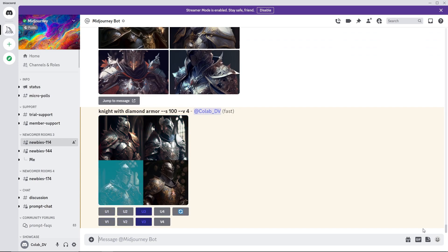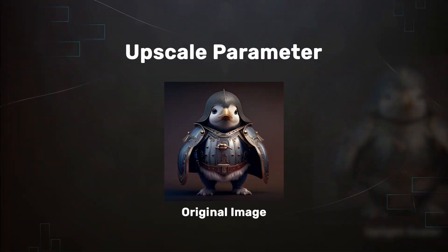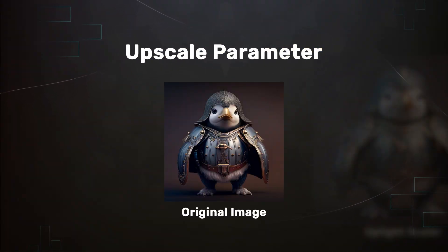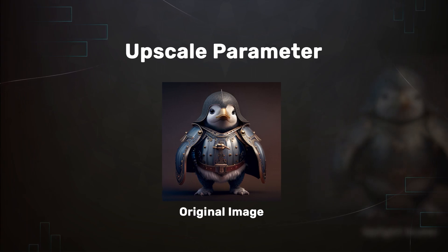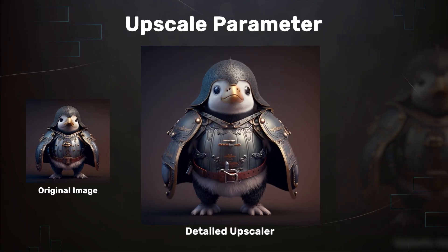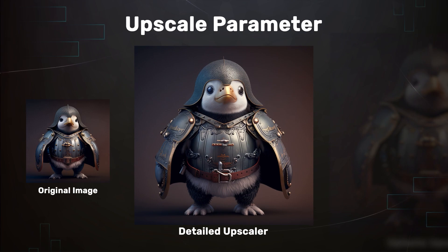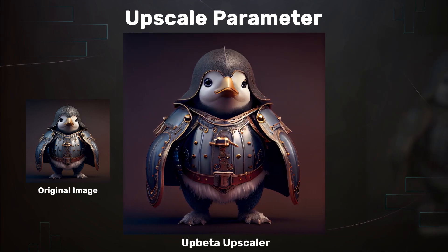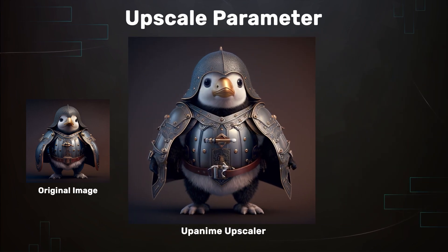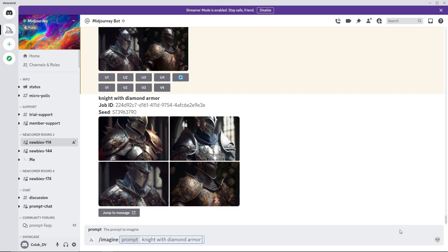bottom left and bottom right. Another important parameter is the upscale parameter. The images can be upscaled using the light upscaler, the detailed upscaler, the beta upscaler which upscales the images even further, or the anime upscaler which is default for the Niji model. Use the upscale parameter at the end of the prompt. This will change the behavior of the upscale buttons.